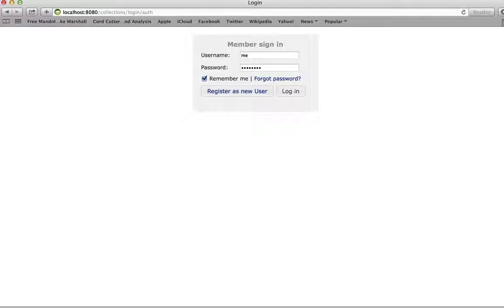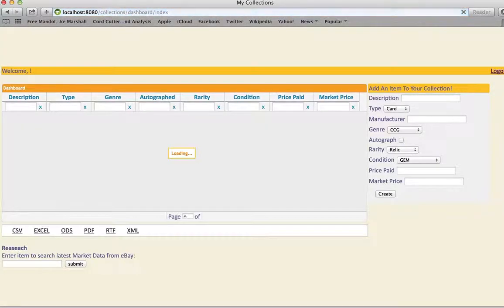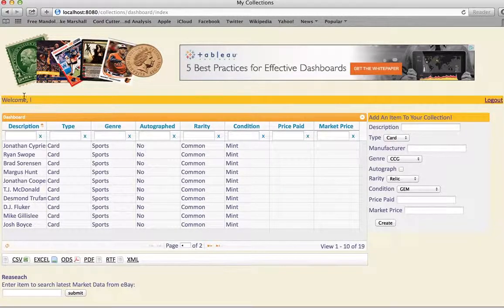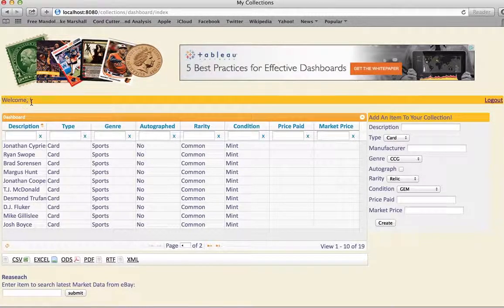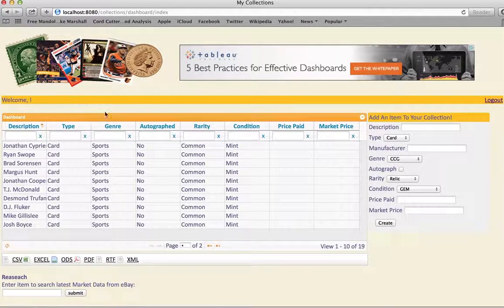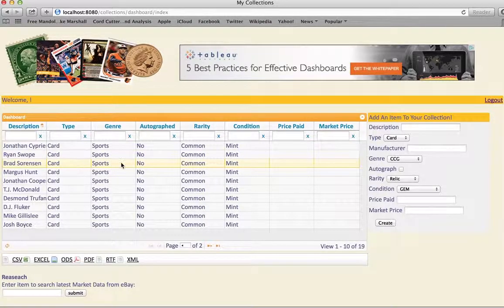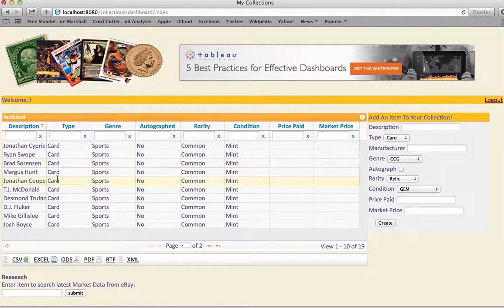I'm going to go ahead and log in as a user that has data. Alright, so I have a bug. It's not loading in my username, but I have some cool functionality here.